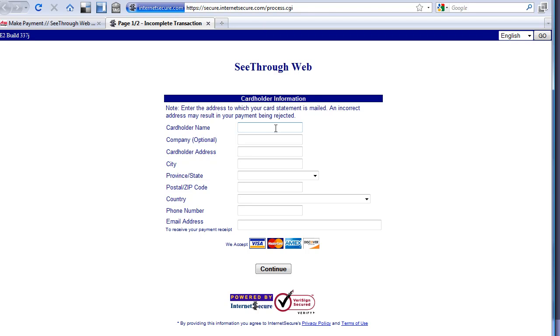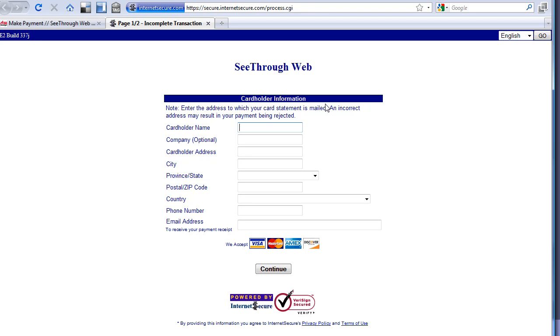Once the client gets to this page, they would enter their information. Now these pages can be customized. This is Internet Secure, and we have an opportunity to add our logo and also to change the color scheme. Some of the sites actually give you quite a bit of freedom in what you can do to make this represent more your branding and your own website.